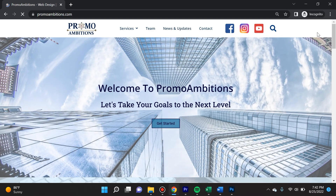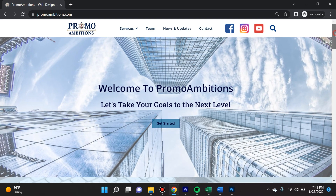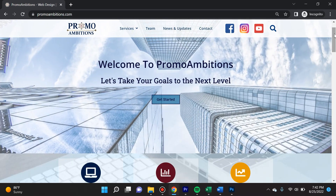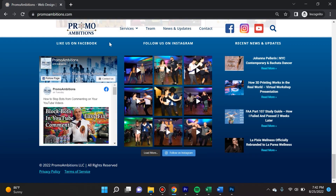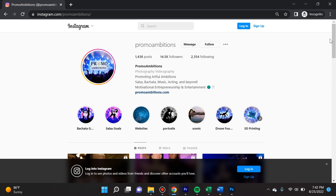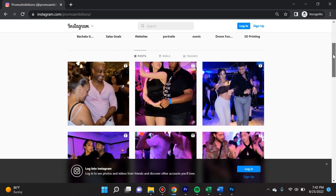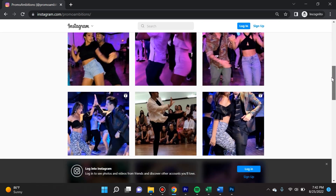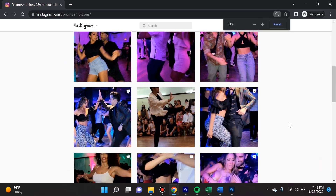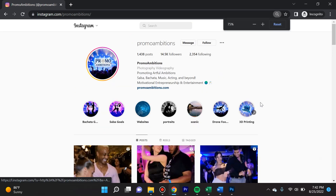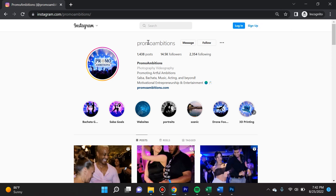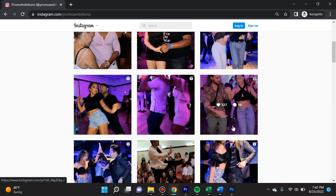If you're curious, this is what I do for a living — I'm Promo Ambitions, a web developer in North Jersey. I do a whole plethora of stuff. Also, if you're into dancing, it's my hobby and a huge part of my life. I absolutely love salsa, bachata, kizomba — anything to do with dance.